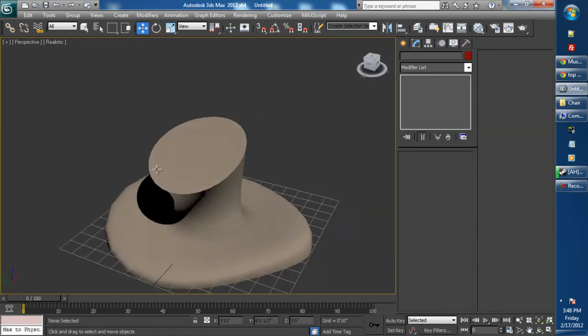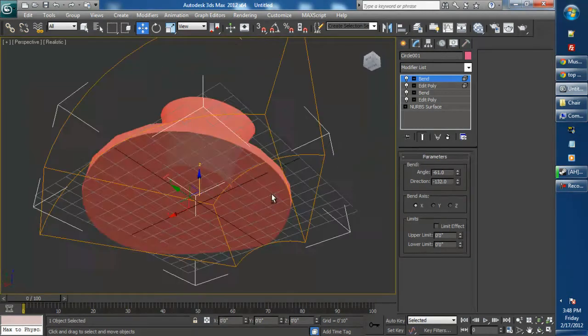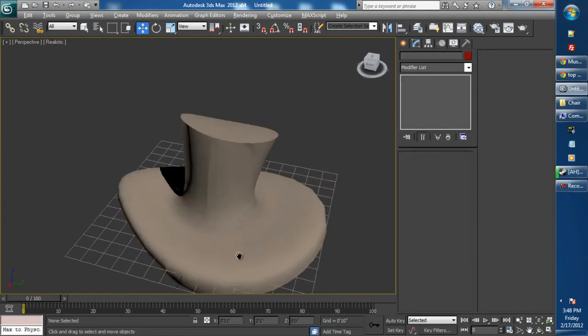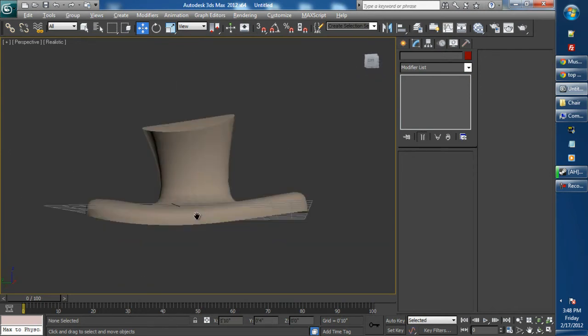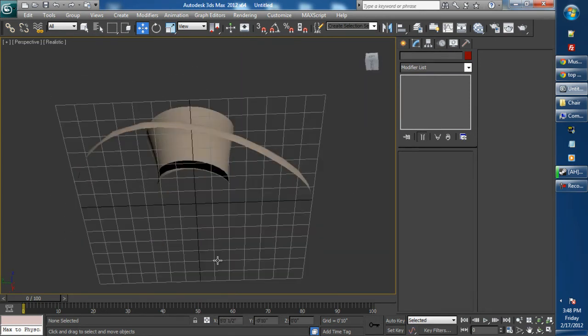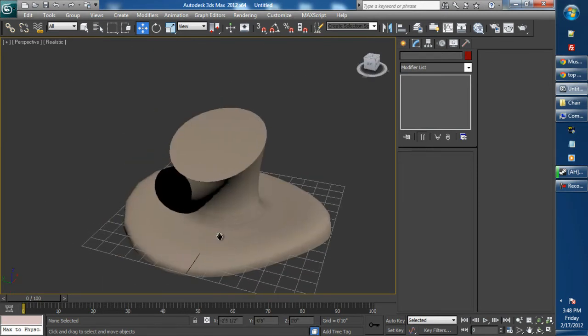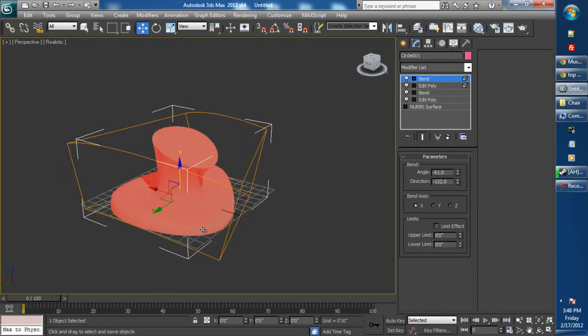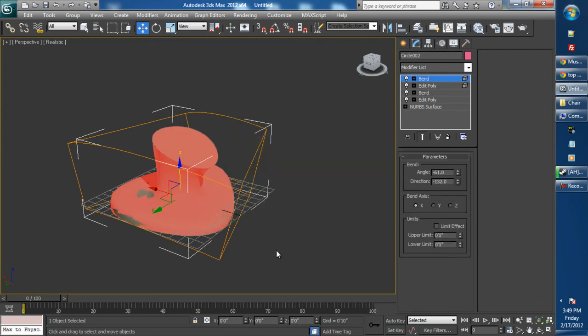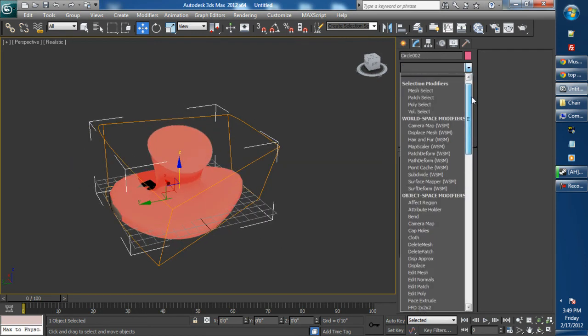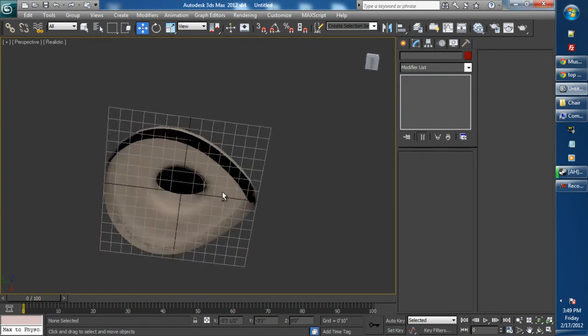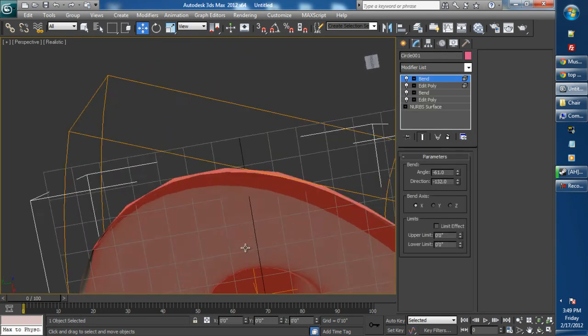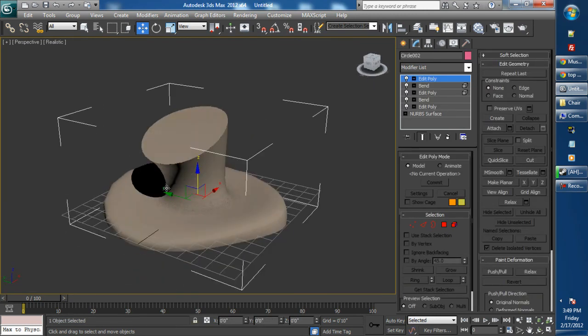You can press Z to zoom in on any object that you have selected. I'm happy with that. But as you can see, the bottom of the hat, there are no faces created. So select the object, right-click, clone, clone as a copy. Modify your list, edit poly, select all the faces, flip. Yeah, that looks fine. I'm content with that.